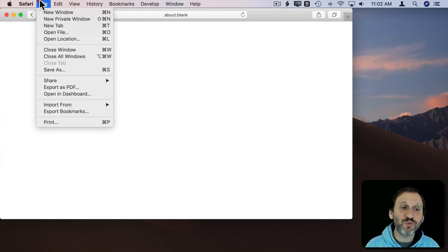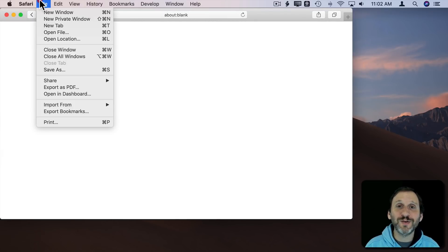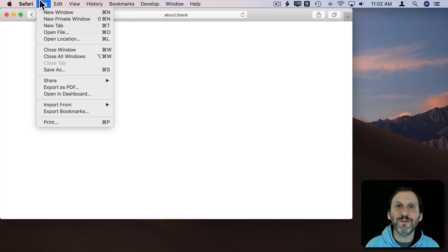Let's talk about private windows in Safari. They're also called private windows in Firefox and incognito windows in Chrome.